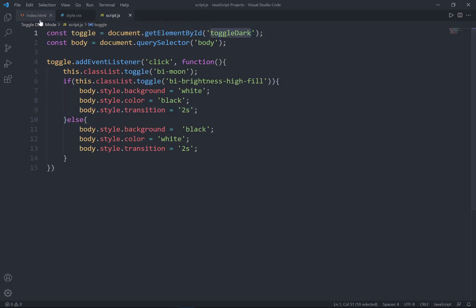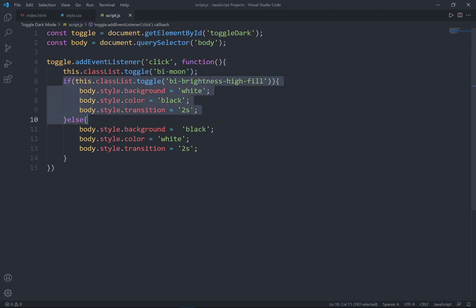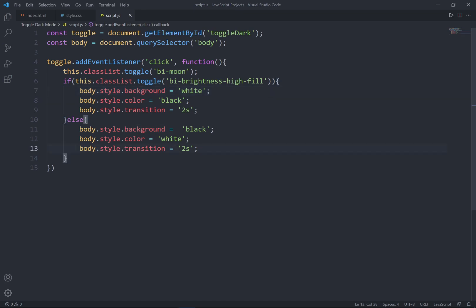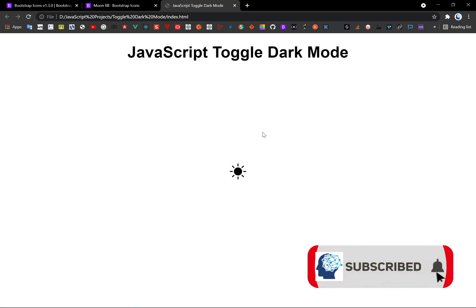So it's super easy! First we grab the toggle element by ID and the body tag. We check whenever the mouse clicks the icon, set the classList to toggle the moon icon. Then in the if-else — if the class equals the sun icon class, set background to white and color to black with transition; if not, set background to black and color to white with a 2-second transition. That's it for this tutorial — hopefully helpful, see you guys in the next JavaScript project!